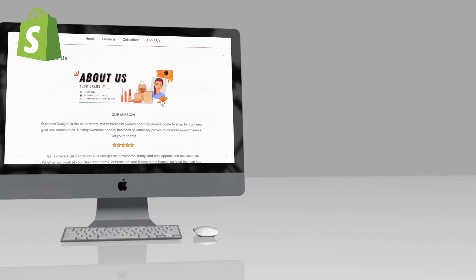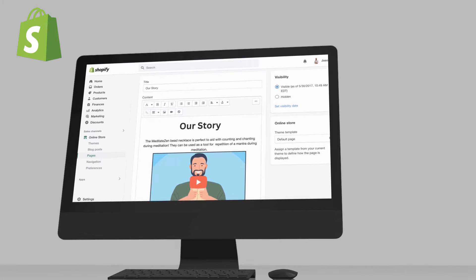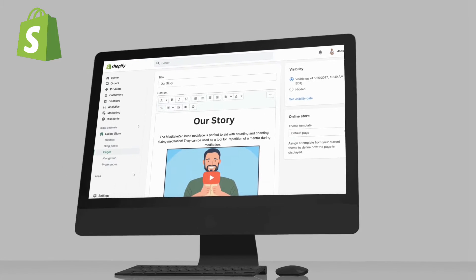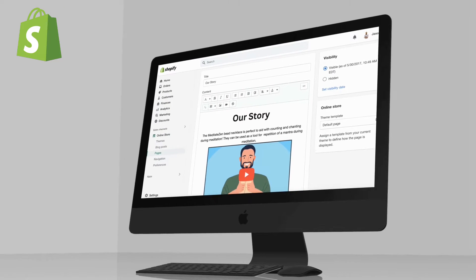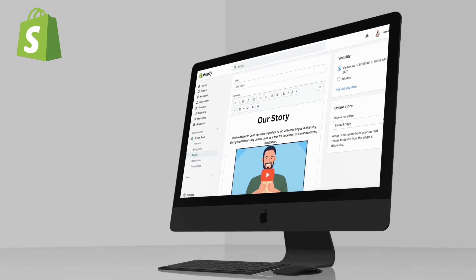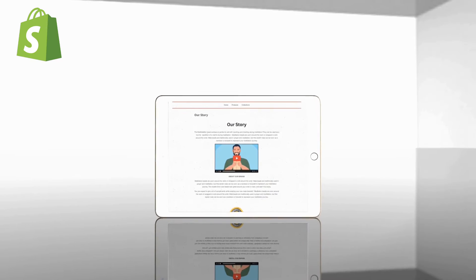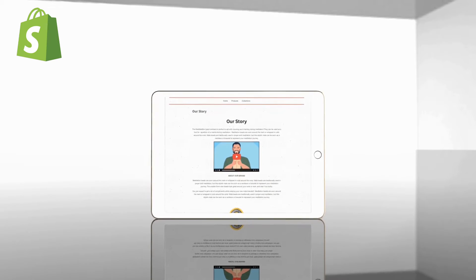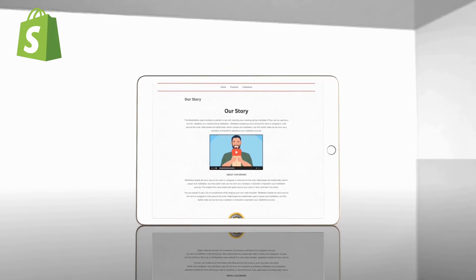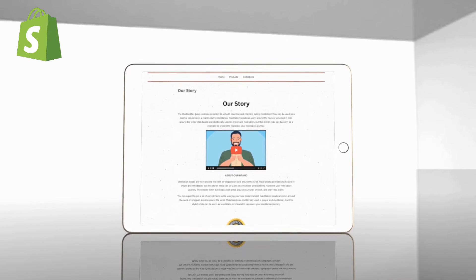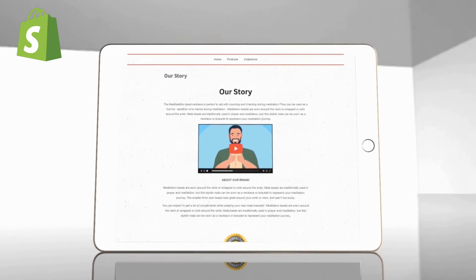An about us page can provide information about your business, your products, your design style, your personal story, how you got started, or any other interesting and relevant information you wish to include. In this video, I'll be demonstrating how to easily customize a new page on Shopify with text, images, links, and even videos to create an engaging about us page for your Shopify store.